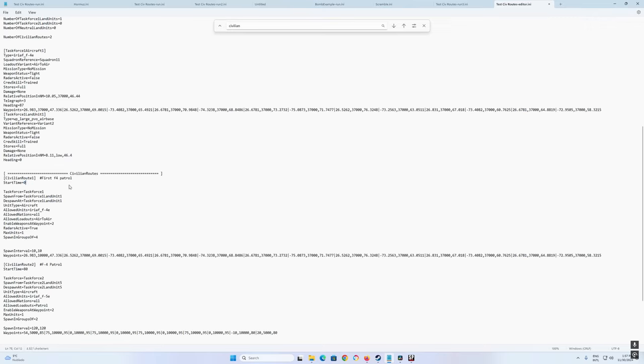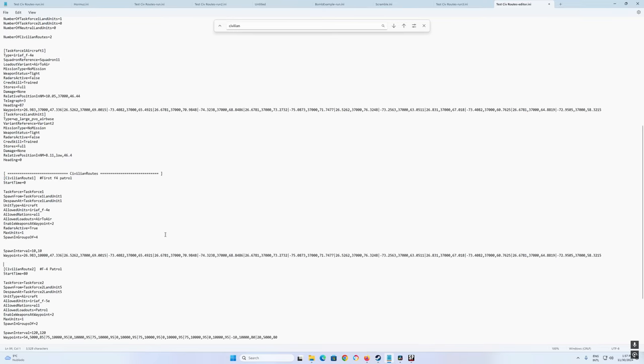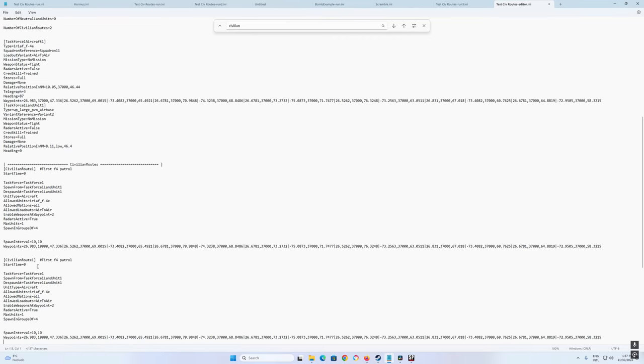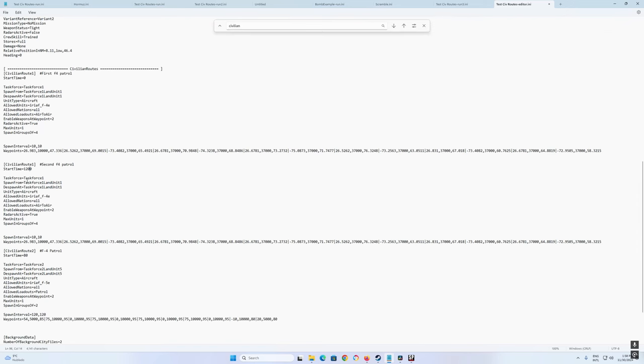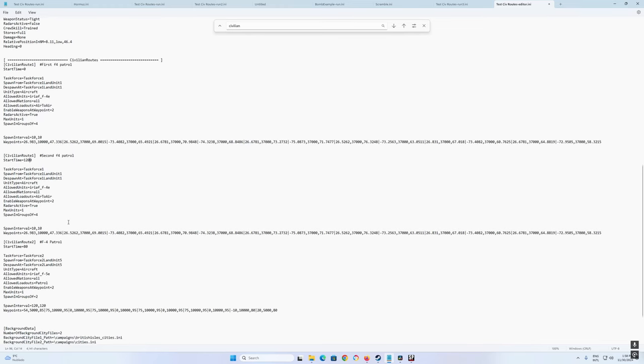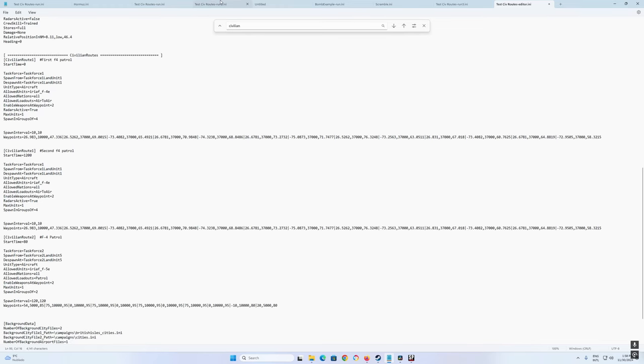So we have this one. The start timing, zero zero, so it will deploy right at the beginning. And let's copy this one that I already edited and create the second one exactly the same. So it's the second F4 patrol, but instead of start time zero, let's wait maybe a hundred and twenty, so that's twenty minutes. So it's the same exact thing. That's civilian route two. You have to enumerate correctly, civilian route one, civilian route two. They're exactly the same except the start time. This is twenty minutes in the future.